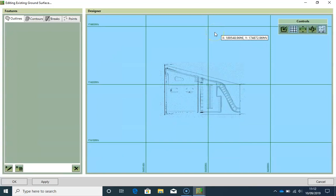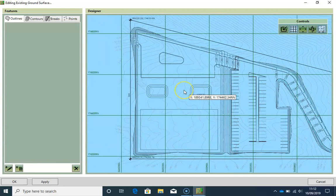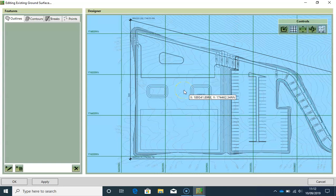For this existing surface, what we need to define is the outline and the contour lines. For the site outline, I will draw around the boundary of the site.